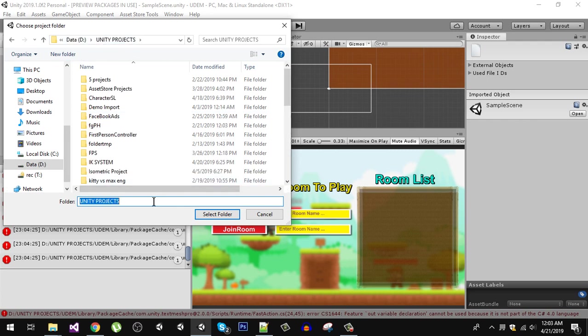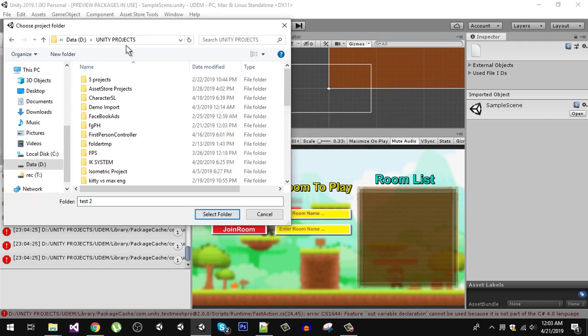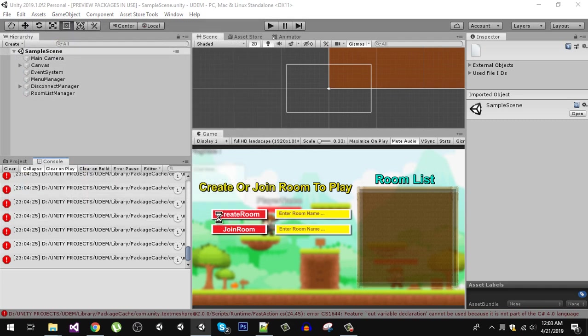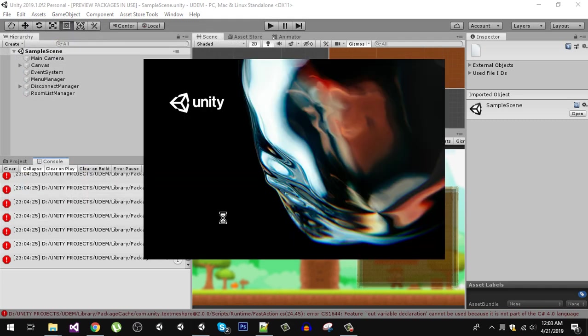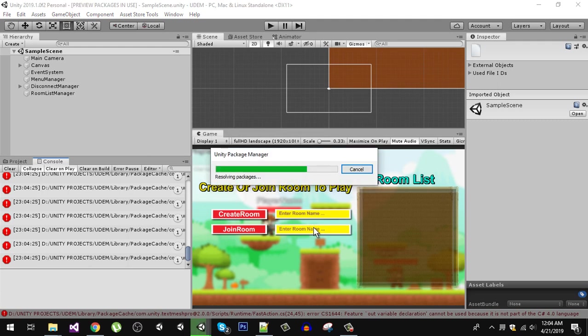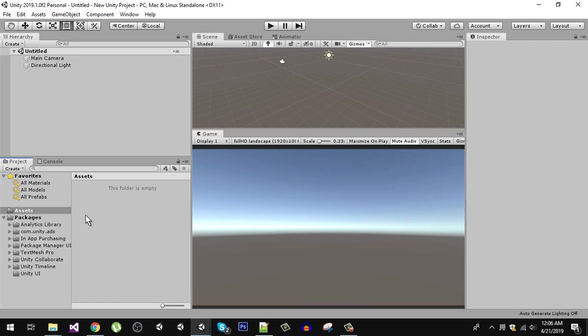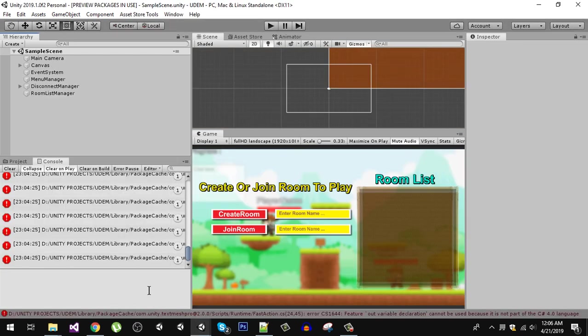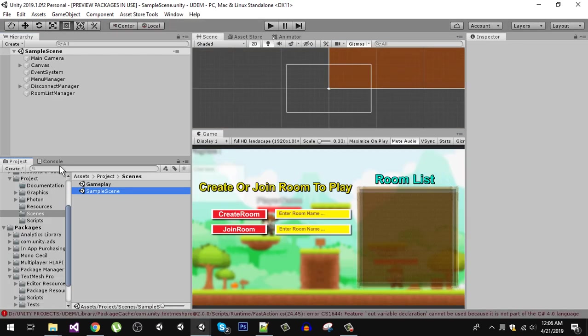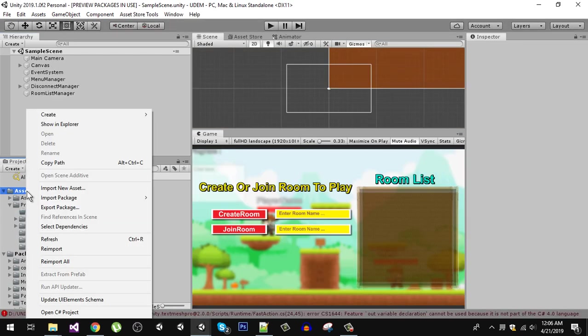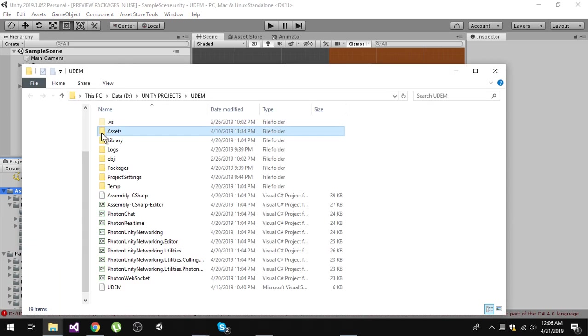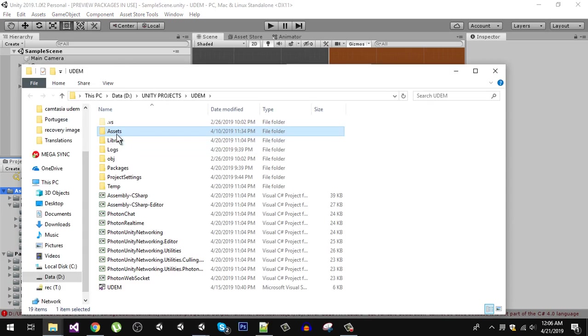In my Unity projects, let's call it Test 2. You can see that I have a new empty project. Let's import our assets from the previous project. I am going to click on my assets and click on show in folder.